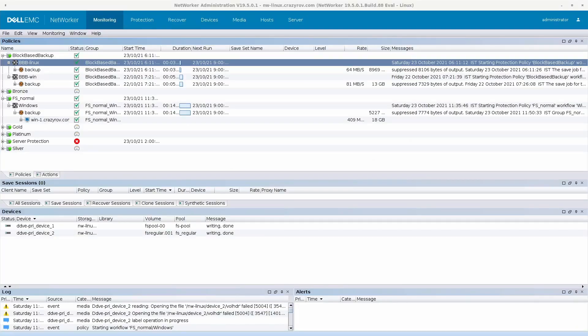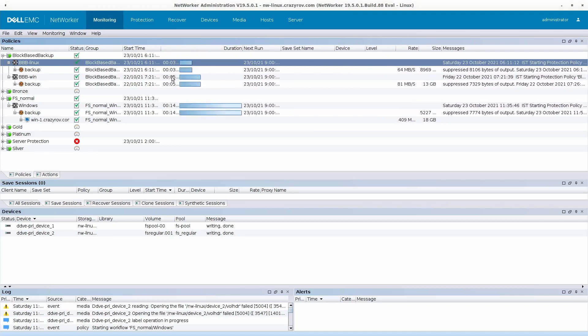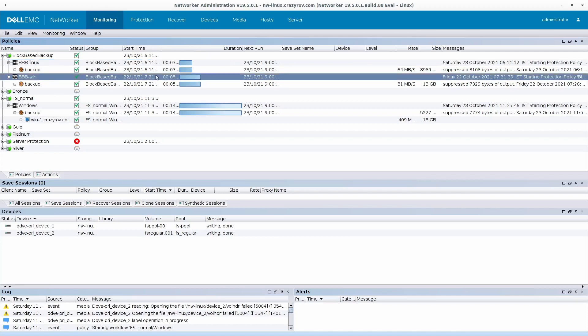After listening to all this, you might ask: when do I actually use block-based backup? The answer is to use this option when you have a very dense file system, like on a file share server or anything similar. A dense file system is one with millions of small files that usually take a very long time to parse during a normal file system backup. Block-based backup does not parse the file system, so the backup time is much shorter. As an example, here you can see a block-based backup done on a Windows system — it is only 13 GB and took around 5 minutes.